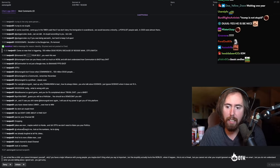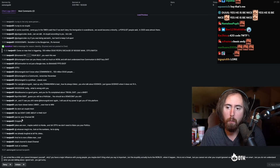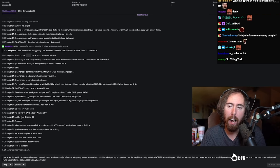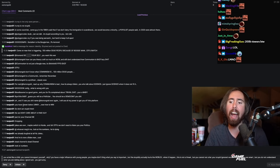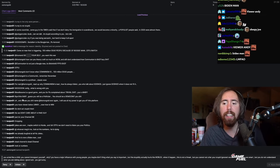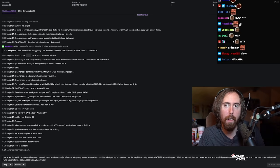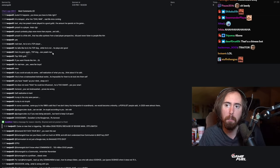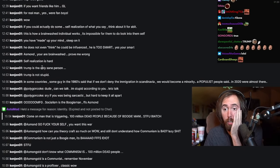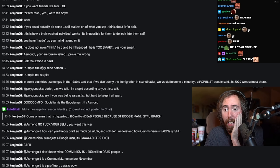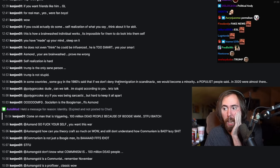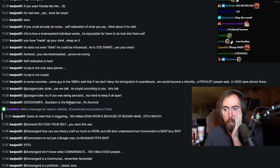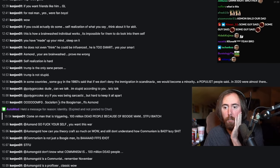We laughed at his jokes, we do not care about a fake guy. He has viewer below. Lyric now, how to win by little baby. Guess you will be like politician. Trump is the only sane person, Trump is not stupid. In some countries, some guy in the 1980s said if we don't deny immigration in Scandinavia that we would become a minority.